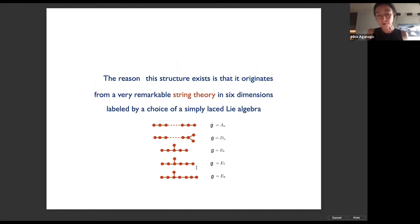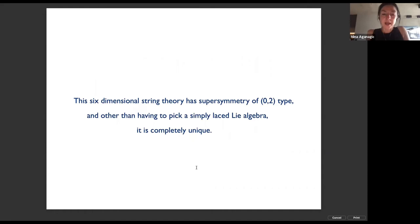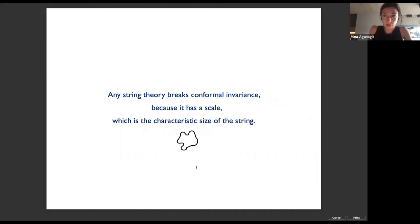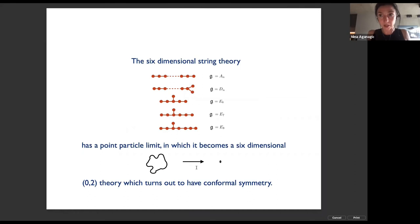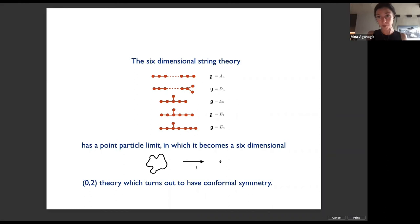The reason this is true is that the structure originates from a remarkable string theory in six dimensions labeled by a choice of a simply-laced Lie algebra. This six-dimensional theory has supersymmetry of what's called (2,0) type and, other than having to pick a simply-laced Lie algebra, is completely unique. Any string theory breaks conformal invariance because a string has a scale — the characteristic size of a string. This six-dimensional string theory is special because it has a point-particle limit in which it becomes a (2,0) conformal field theory.